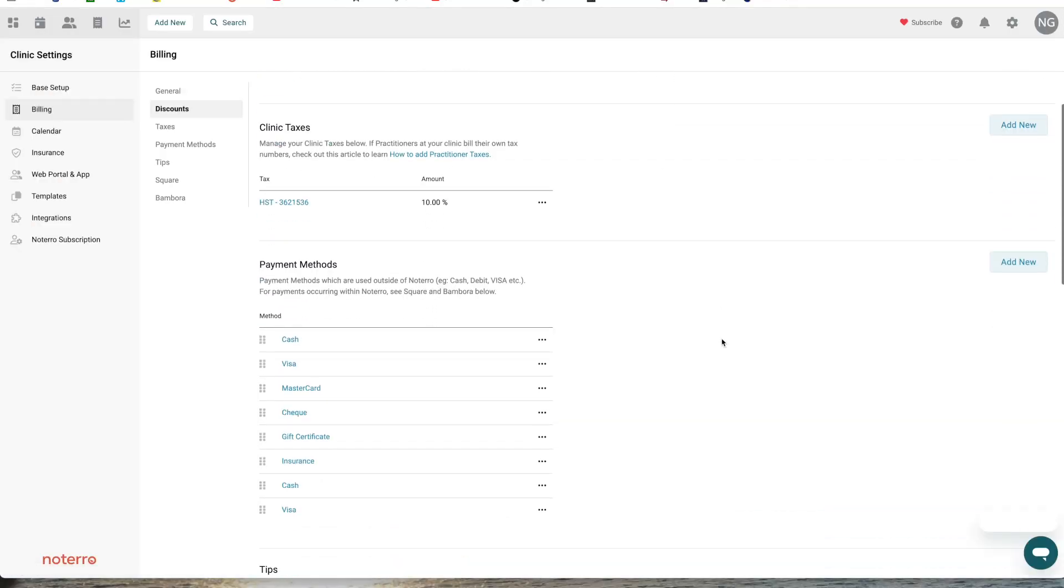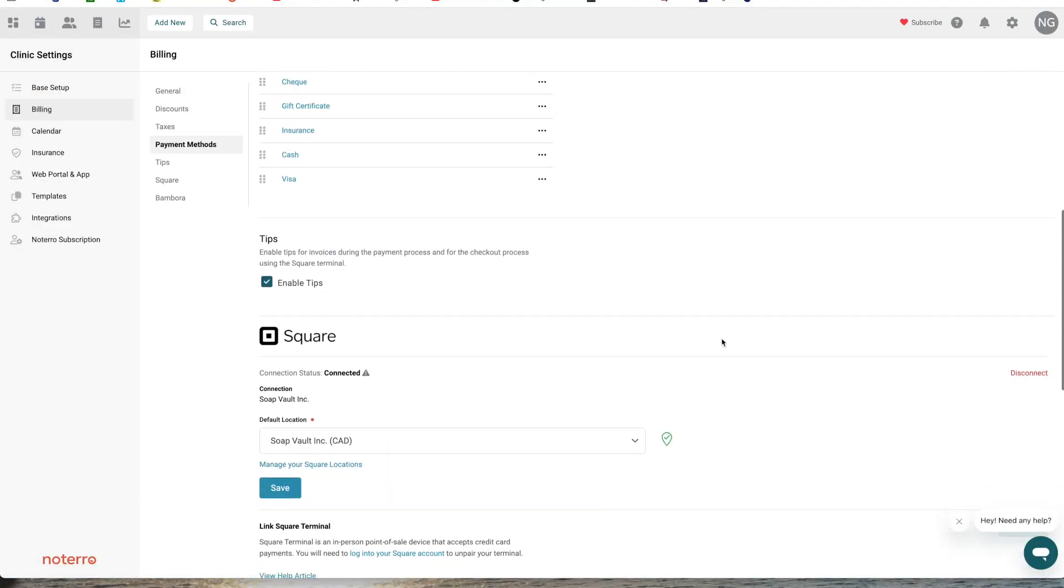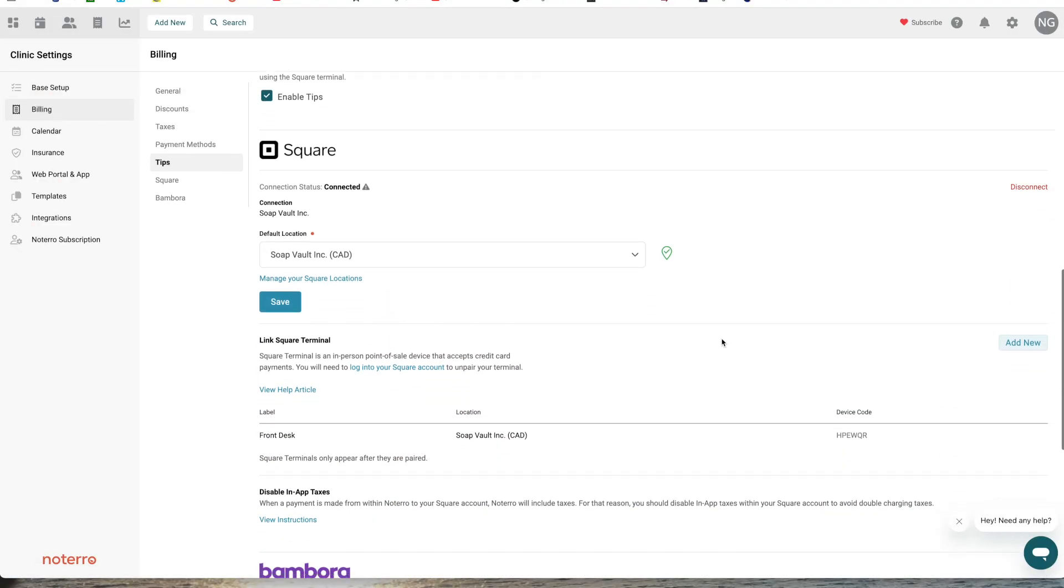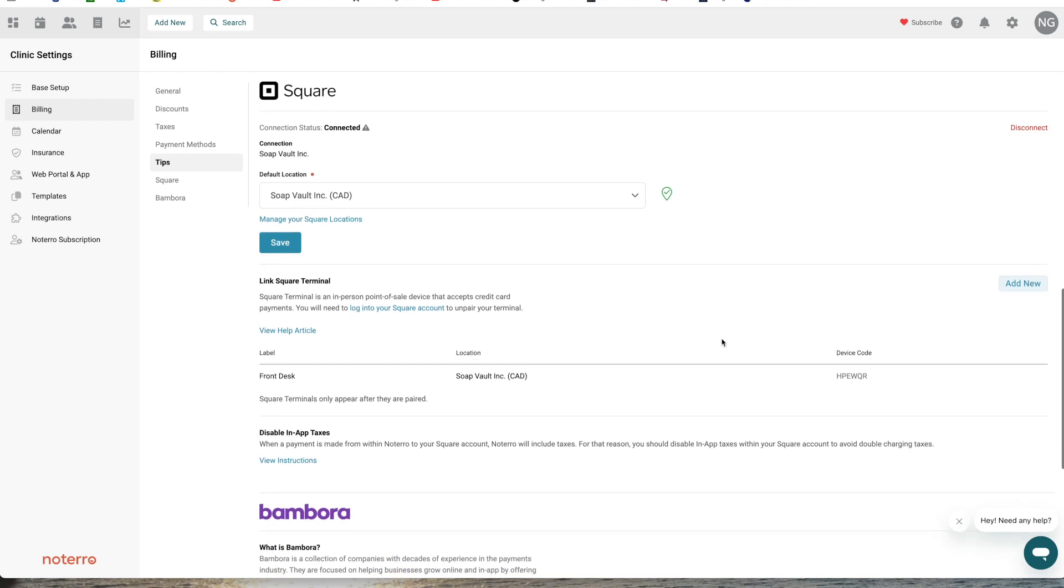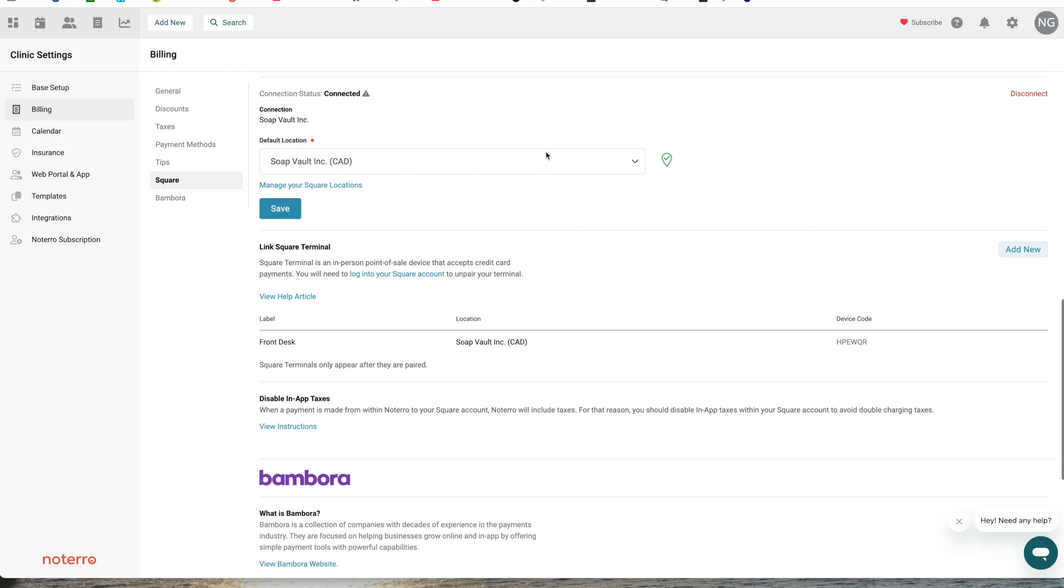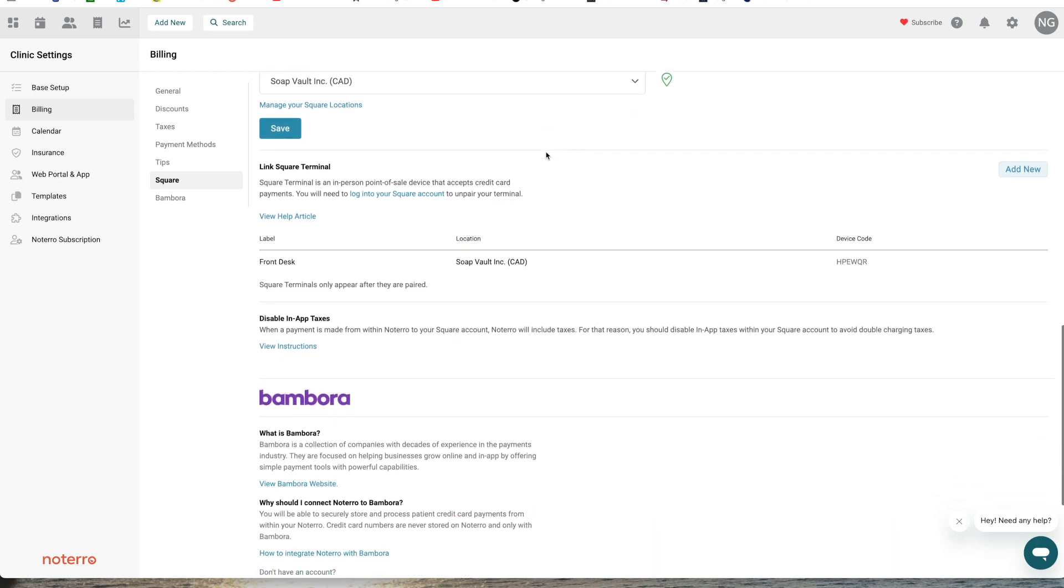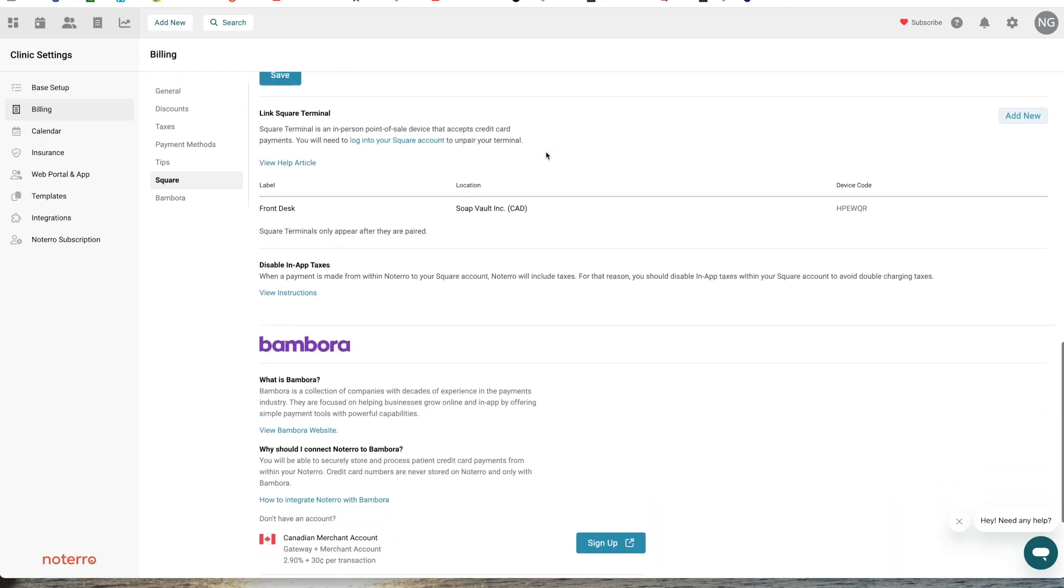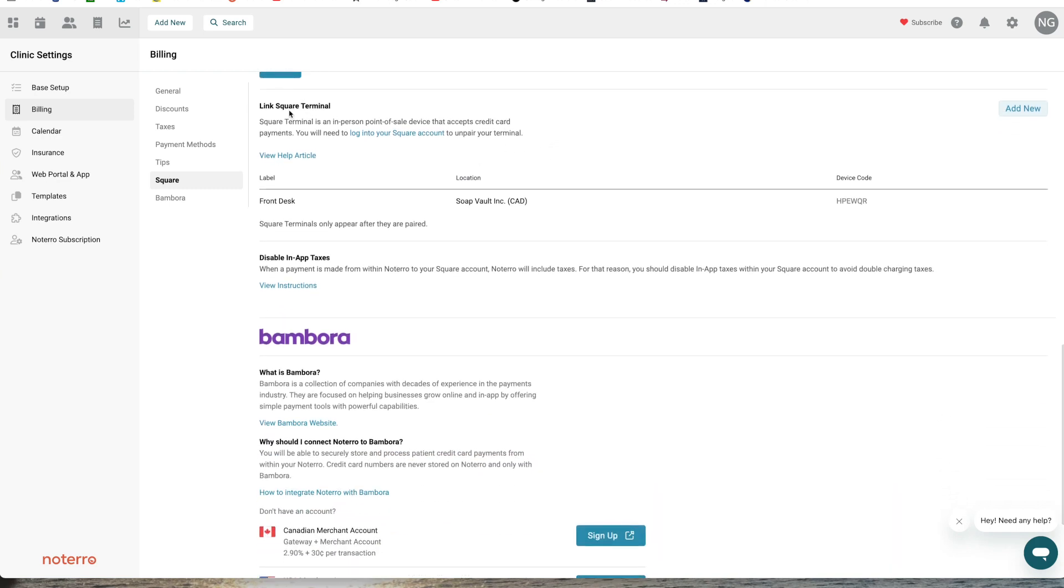We'll scroll down to the Square section here. My account is already connected, so the very first thing you'll need to do is connect your Square account to your Notero account. You'll follow the instructions, and then once you connect it, you will have a prompt.